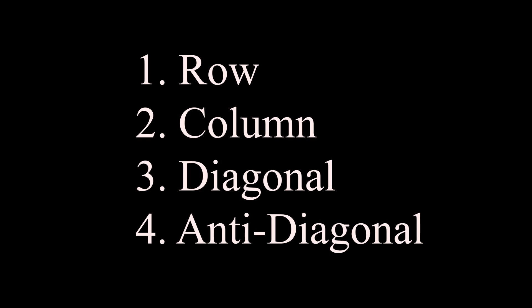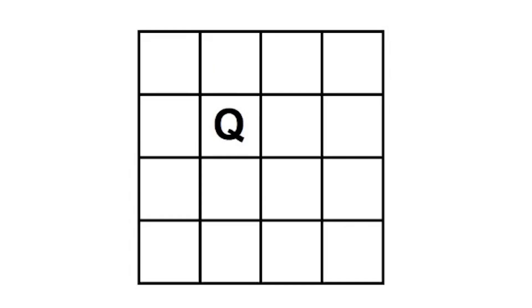The moment we place a queen, we're going to ensure that the row, the column, and the diagonals become invalid. That is to say, no other queen can be added in those rows. Now it's pretty straightforward for rows and columns. The i, j values are going to give you the rows and columns respectively.